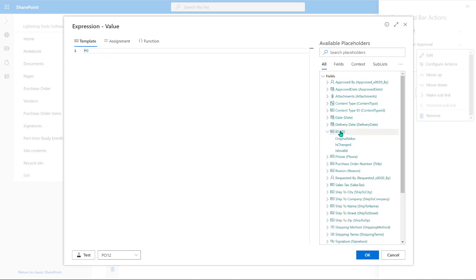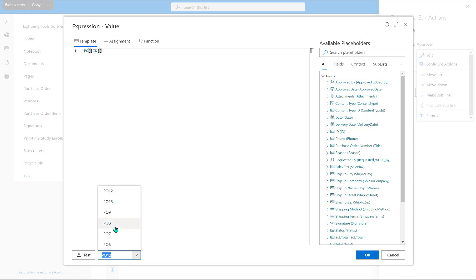And then I'm going to drop in the ID field so we can test that against an existing item. So notice how if we choose one, hit test, we're returning PO8. And of course, you could write the word purchase order or whatever you want to use in order to be able to generate that value.